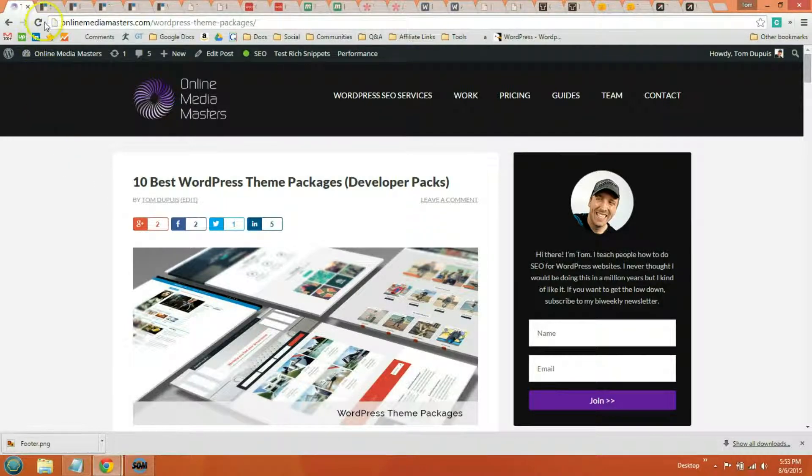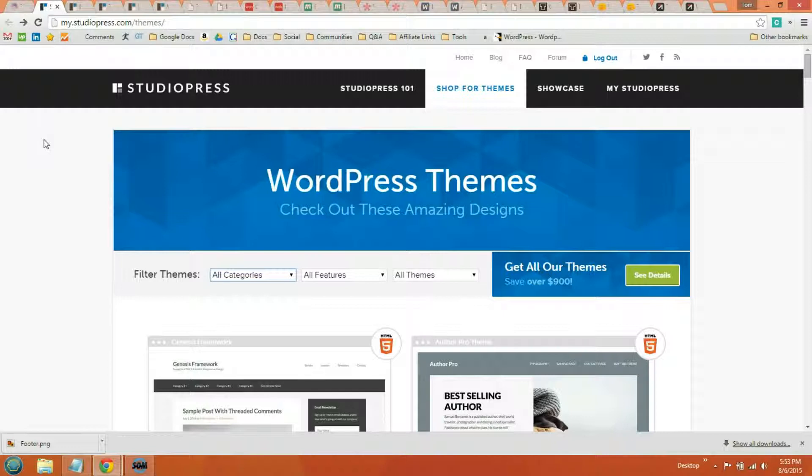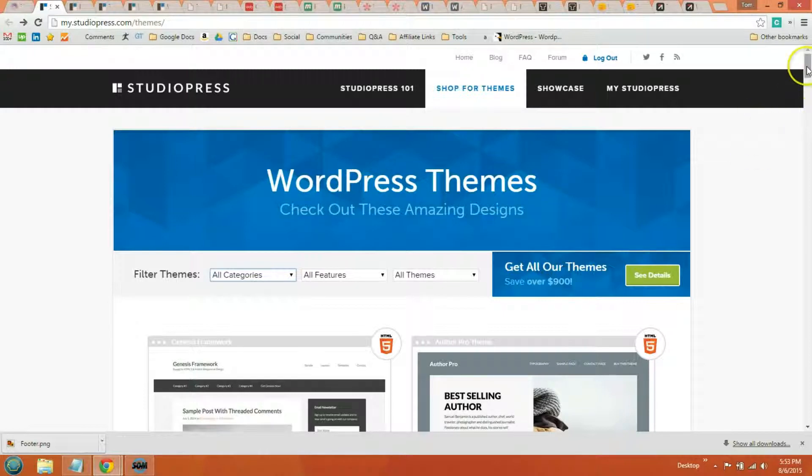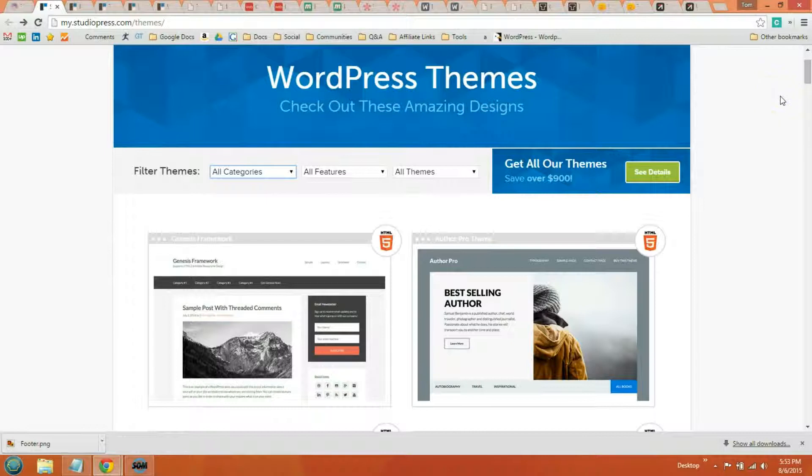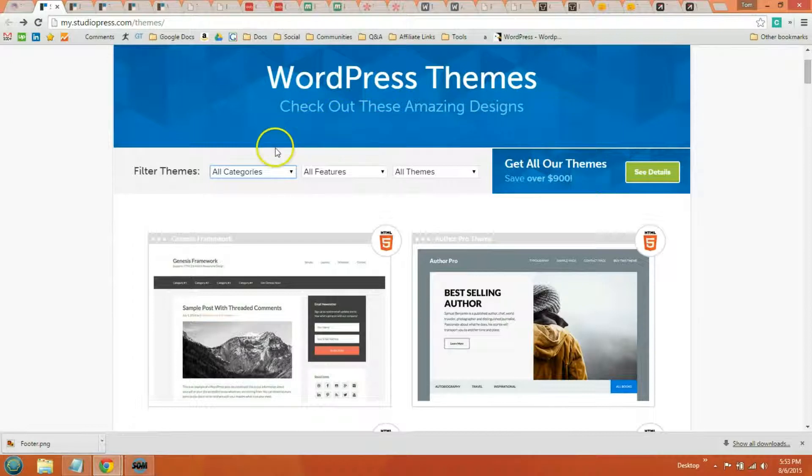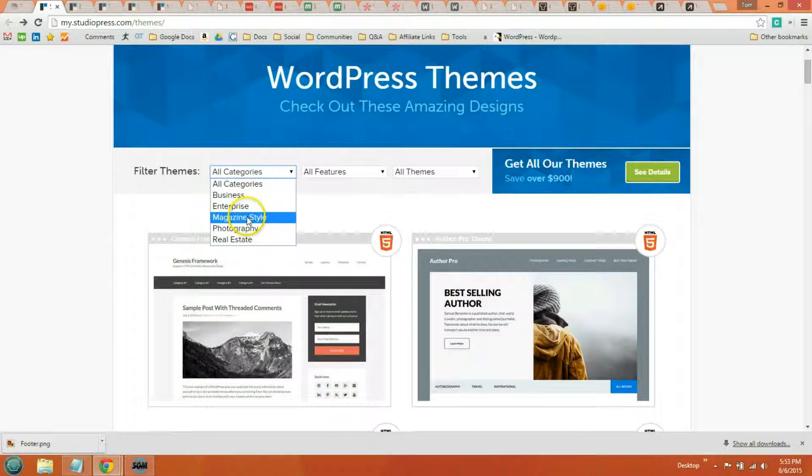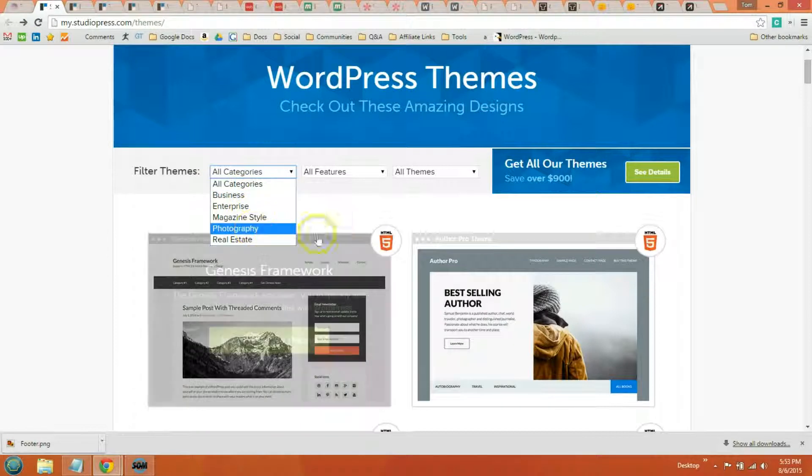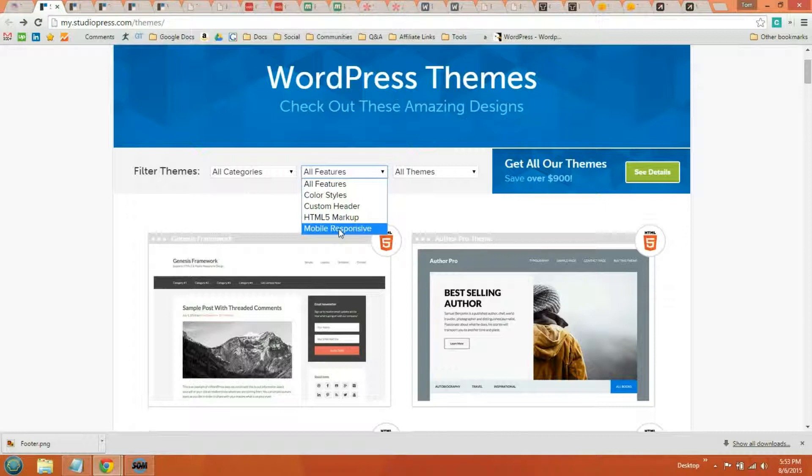The first theme store I recommend is StudioPress and all their themes are built in the Genesis Framework which is recommended by Yoast, Matt Cutts from Google and the founder of WordPress Matt Mullenweg. StudioPress has a ton of really nice themes, I'm not going to go over each one, but I will pull up one theme from each theme store just so you can take a look. And most theme stores do have filters to help you narrow down your theme by business or magazine, photography, as well as filters for mobile responsive, HTML5 and so forth.